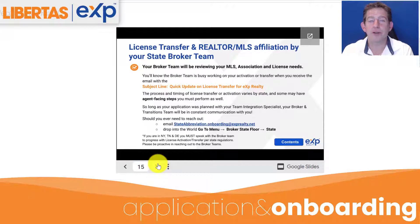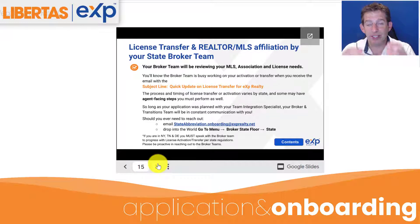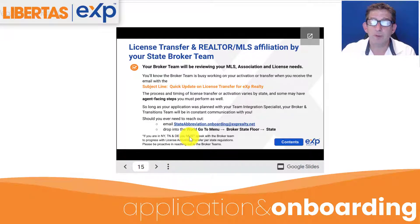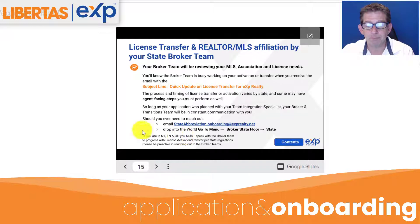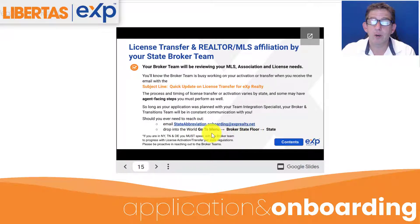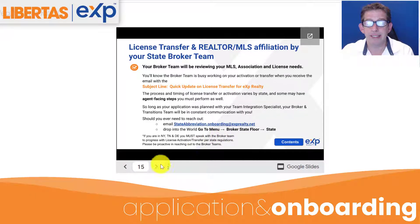Now for your license transfer and realtor and MLS affiliation, that works with your state broker. Your broker team is going to be reviewing your MLS, your association, and your license needs. You're going to get an email that says 'Quick Updates on License Transfer for eXp Realty.' You can always reach out to your state at stateabbreviation.onboarding@exprealty.net, or you can go into the world, go to Menu > Broker State Floor, and hit on your state.